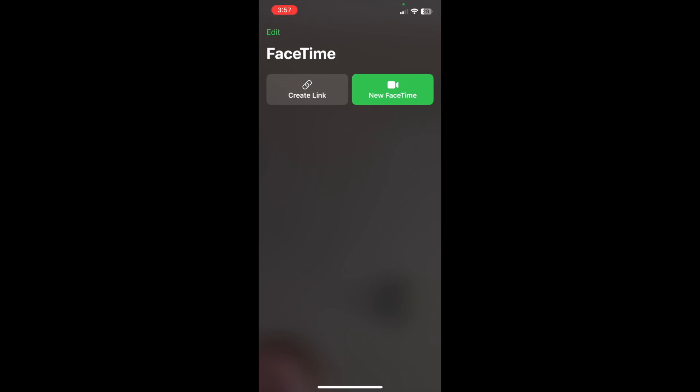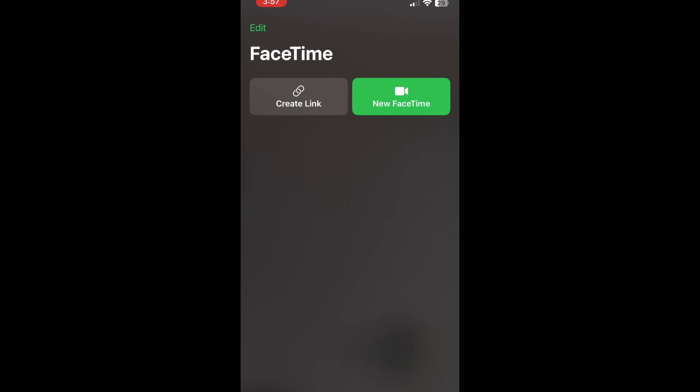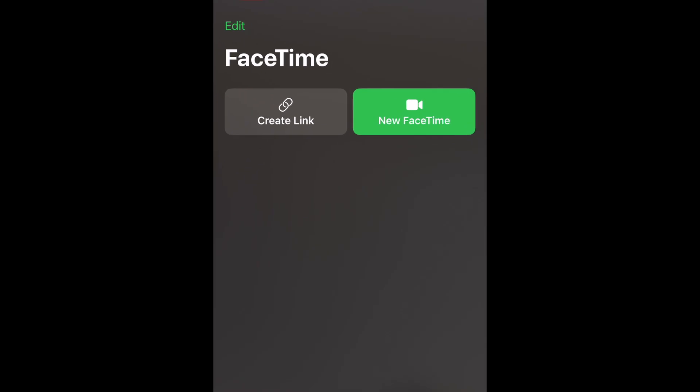Once you have FaceTime set up, this is what the app home screen looks like. It's very simple and user-friendly, with just a Create Link button to create a FaceTime call that people on any device can join, and a New FaceTime button, where you can start a call with a contact who already has FaceTime set up.